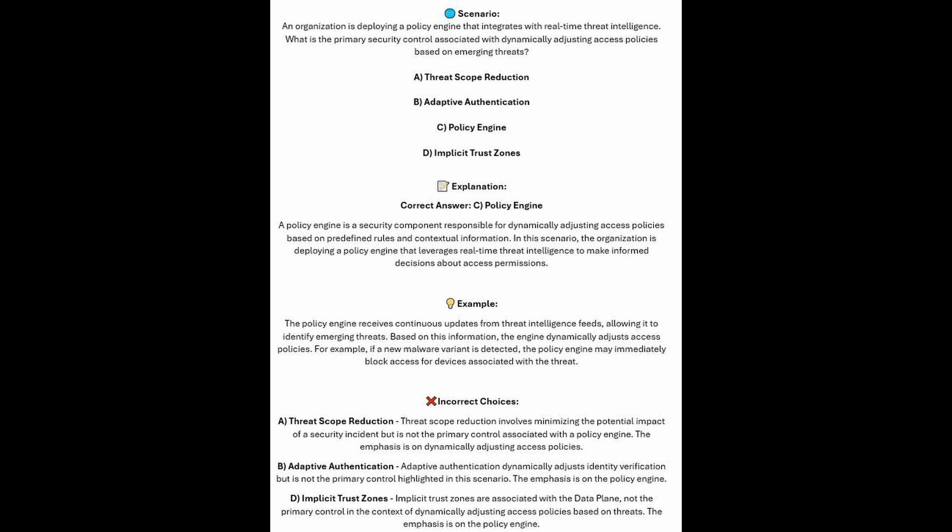And now for the incorrect answers. Threat Scope Reduction involves minimizing the potential impact of a security incident, but is not the primary control associated with the policy engine — the emphasis is on dynamically adjusting access policies. Adaptive Authentication dynamically adjusts identity verification, but is not the primary highlighted control in this scenario. And implicit trust zones are associated with the data plane, not the primary control in the context of dynamically adjusting access policies based on threats.